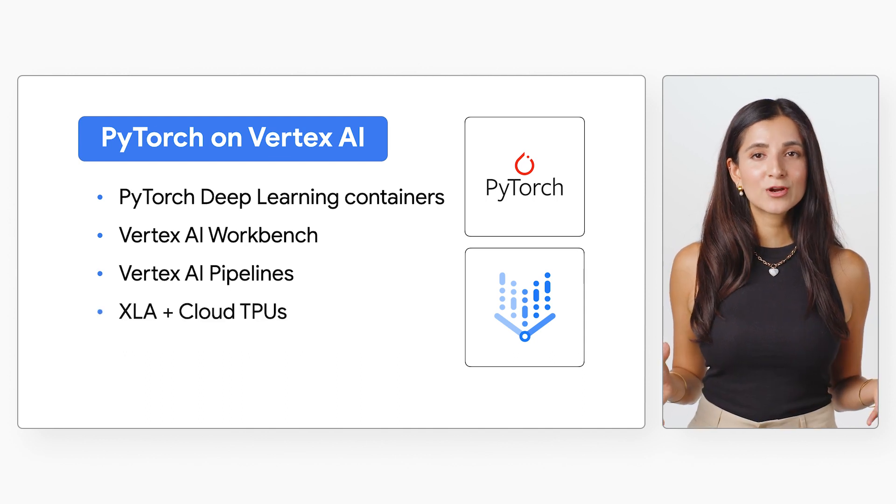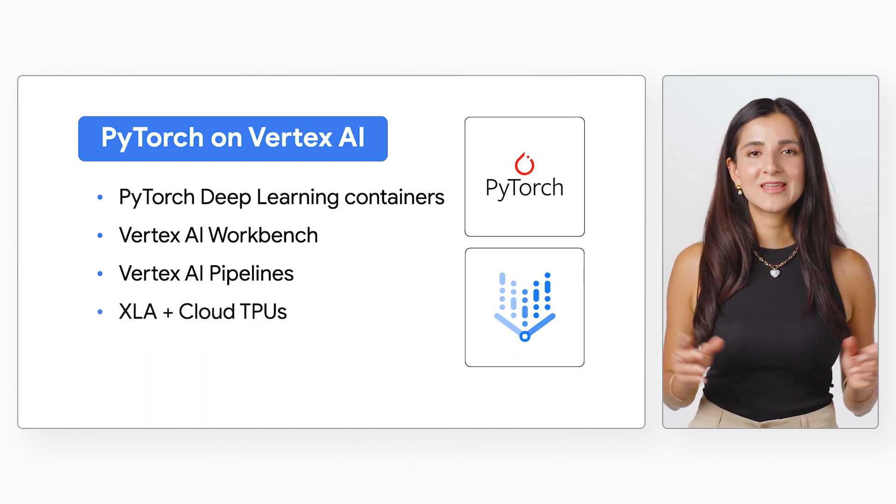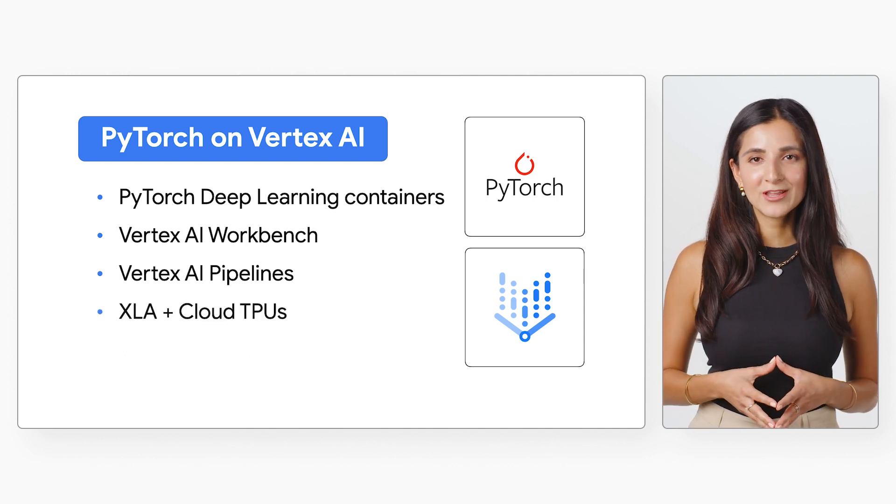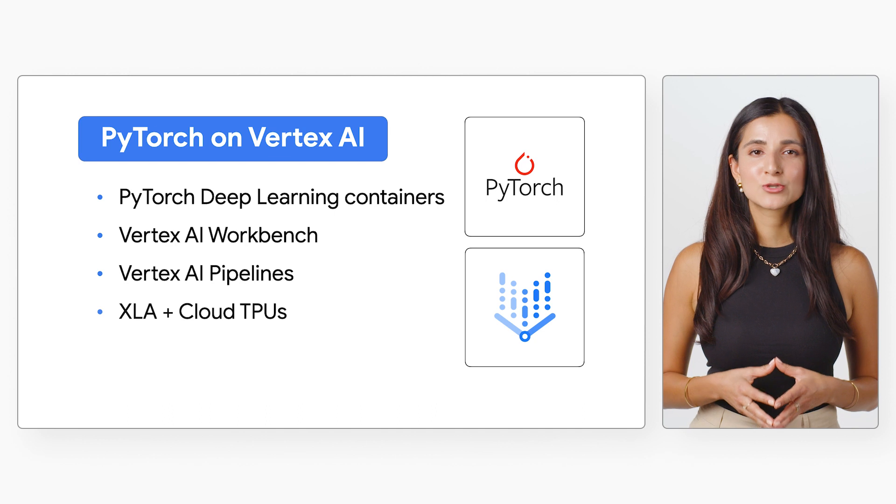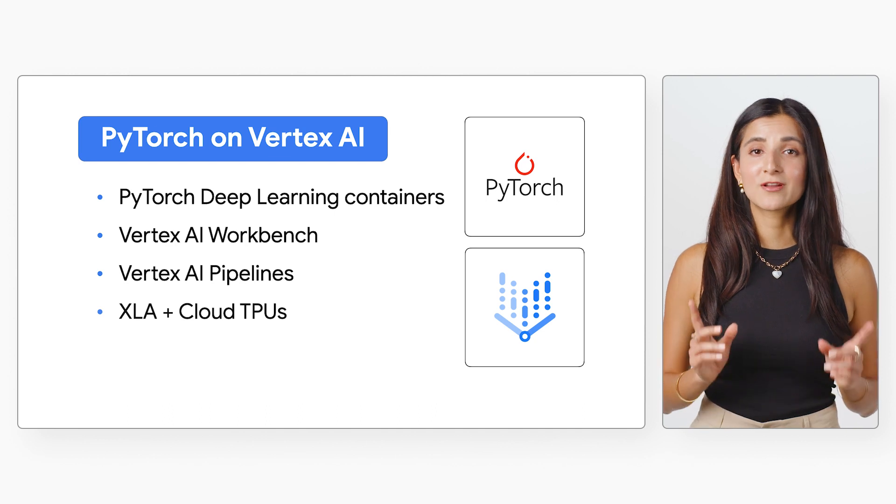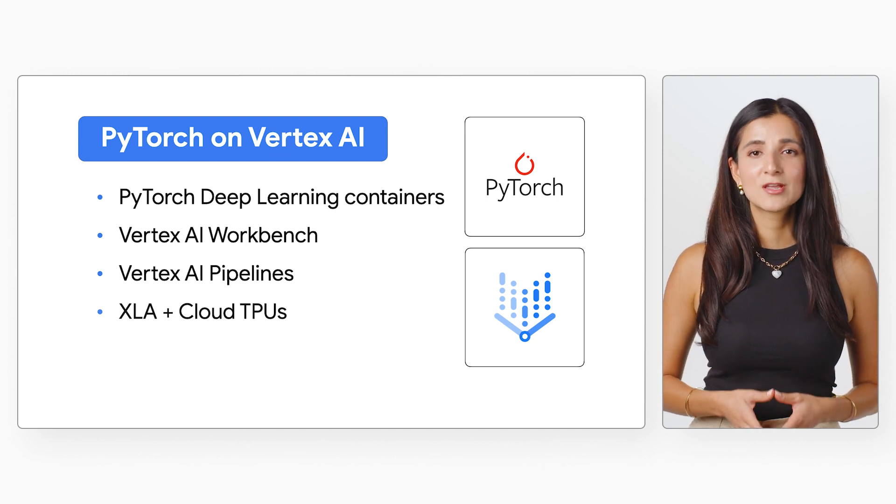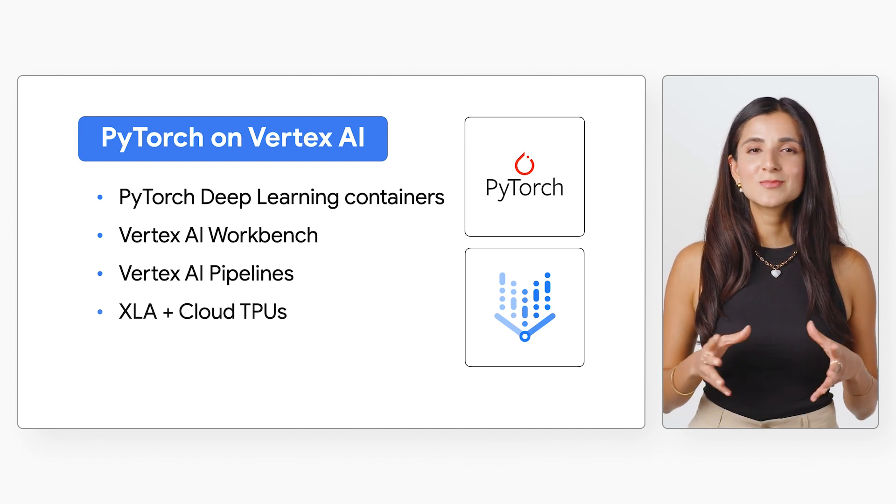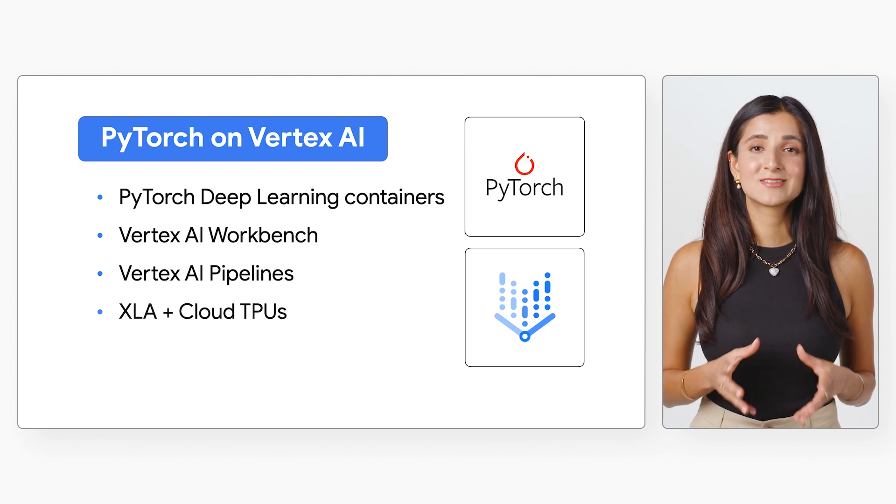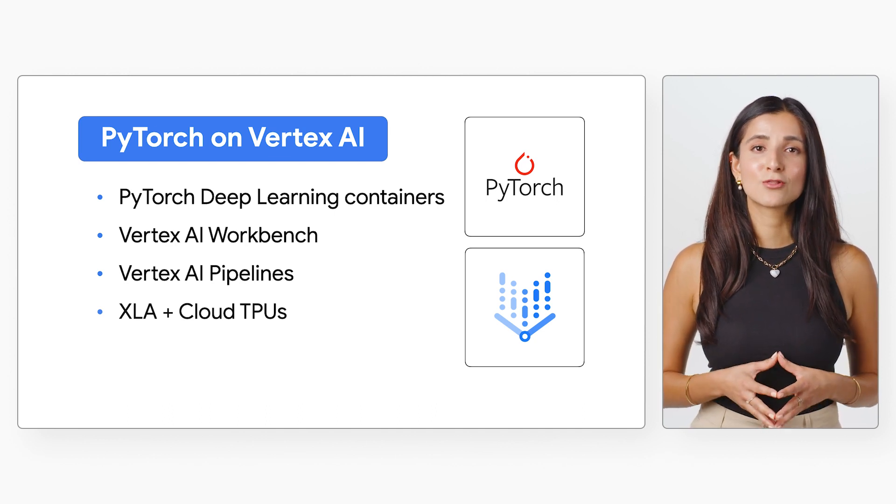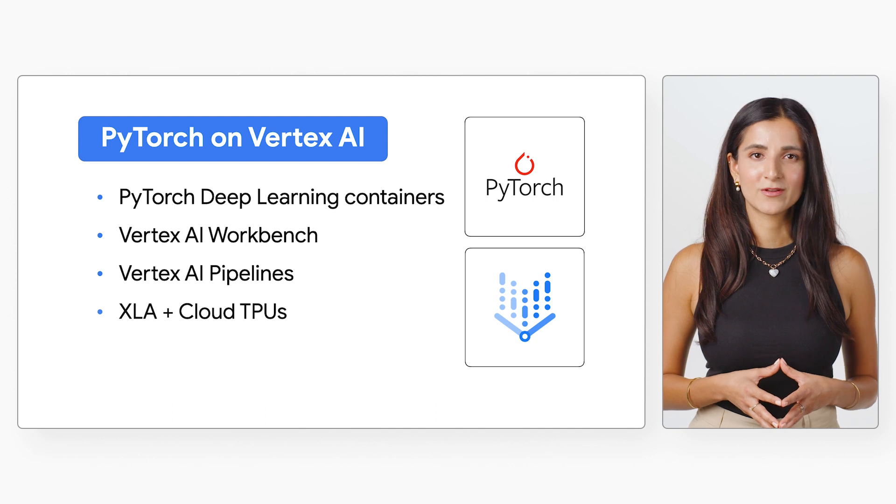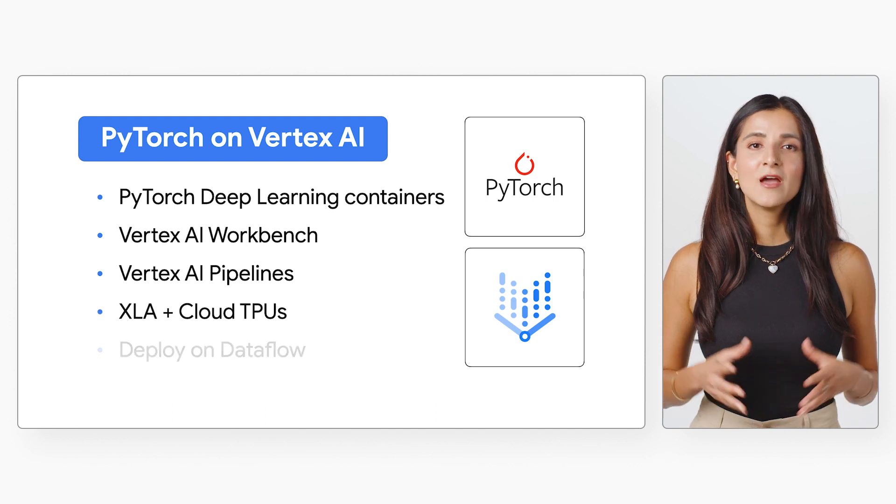If you need to scale your workloads, you can use the XLA deep learning compiler to run PyTorch on cloud TPUs, which are custom accelerators designed to run large ML workloads.